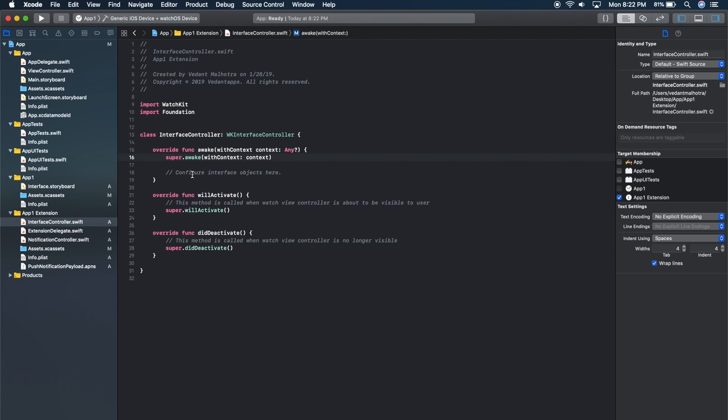So that was just a quick tutorial showing you how to add Apple Watch support within your already existing app.